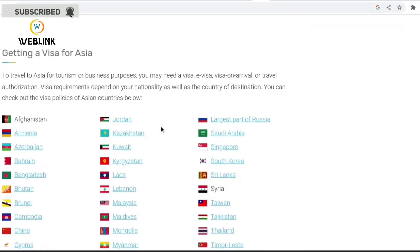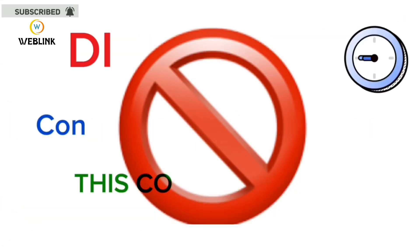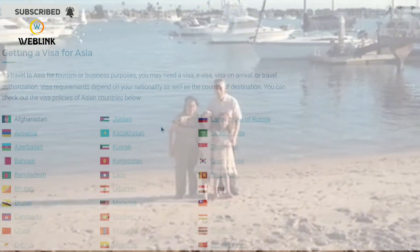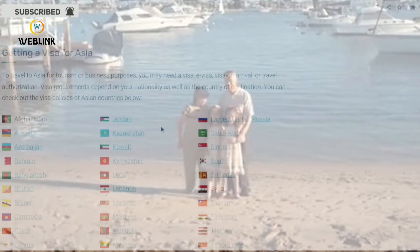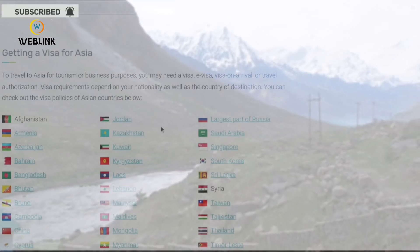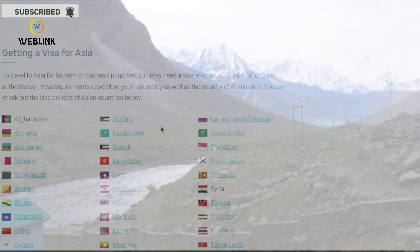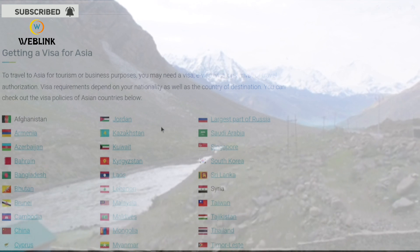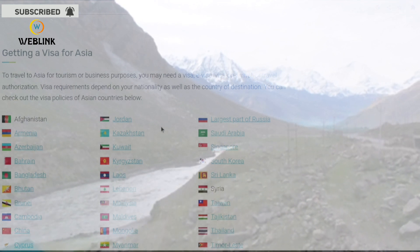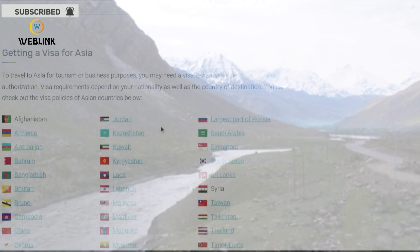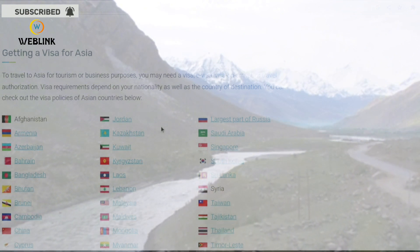Hello guys, today I promised to show you how you can get a visa for Asia. To travel to Asia for tourism or business purposes, you may need a visa, e-visa, visa on arrival, or travel authorization. These are the types of visa that you need to get, depending on the country that you reside and depending on your nationality. Visa requirements depend on your nationality as well as the country of destination requirements.